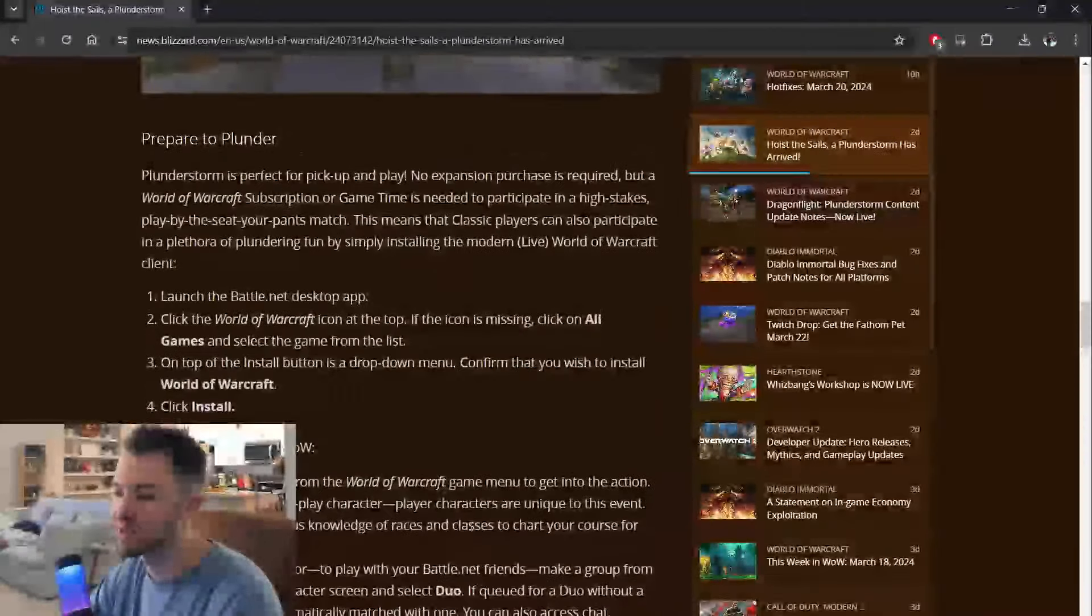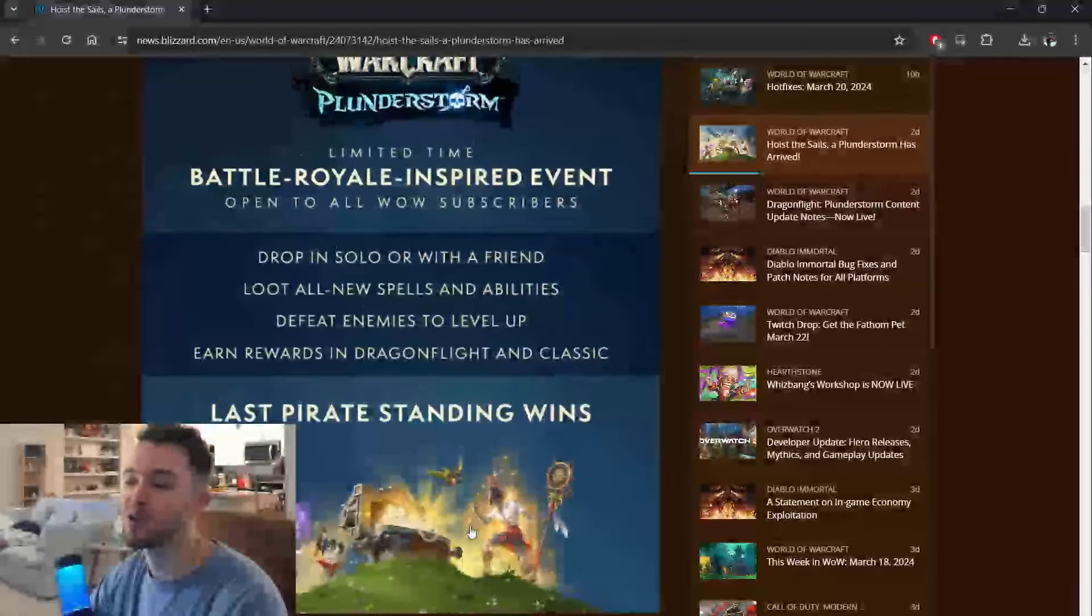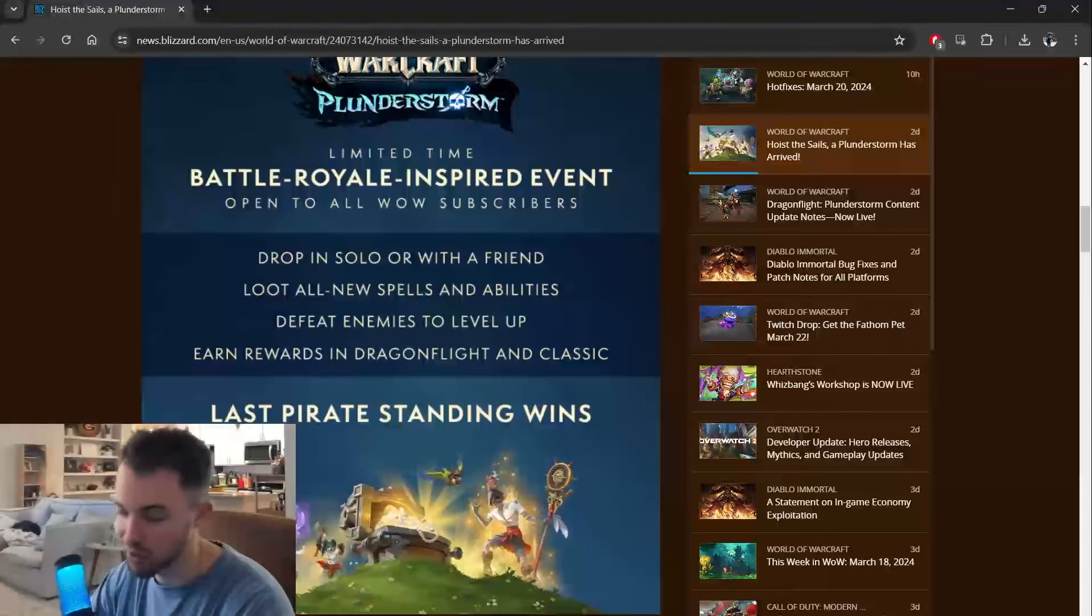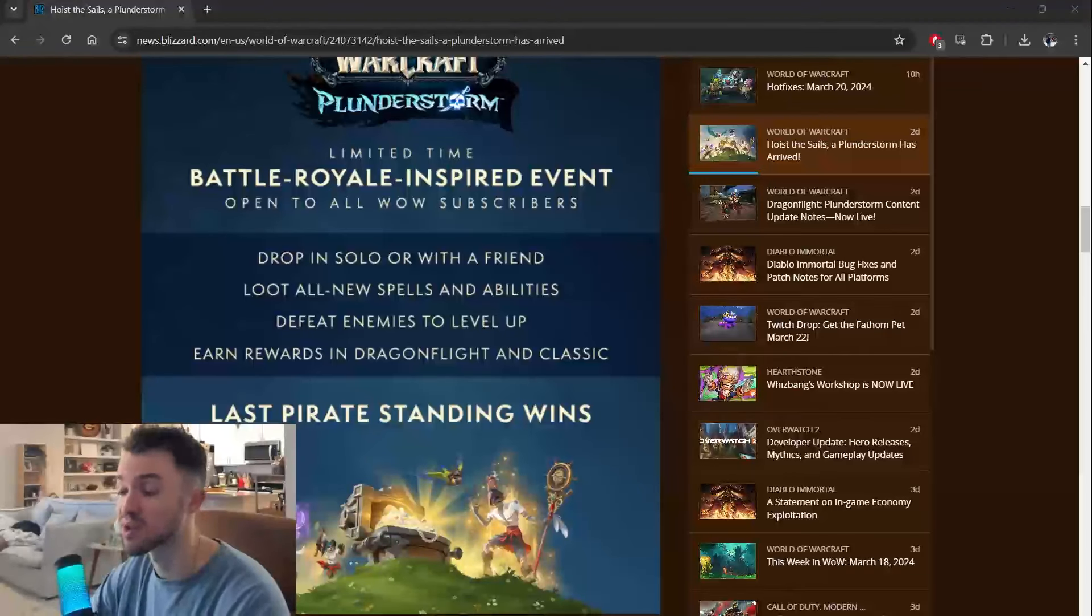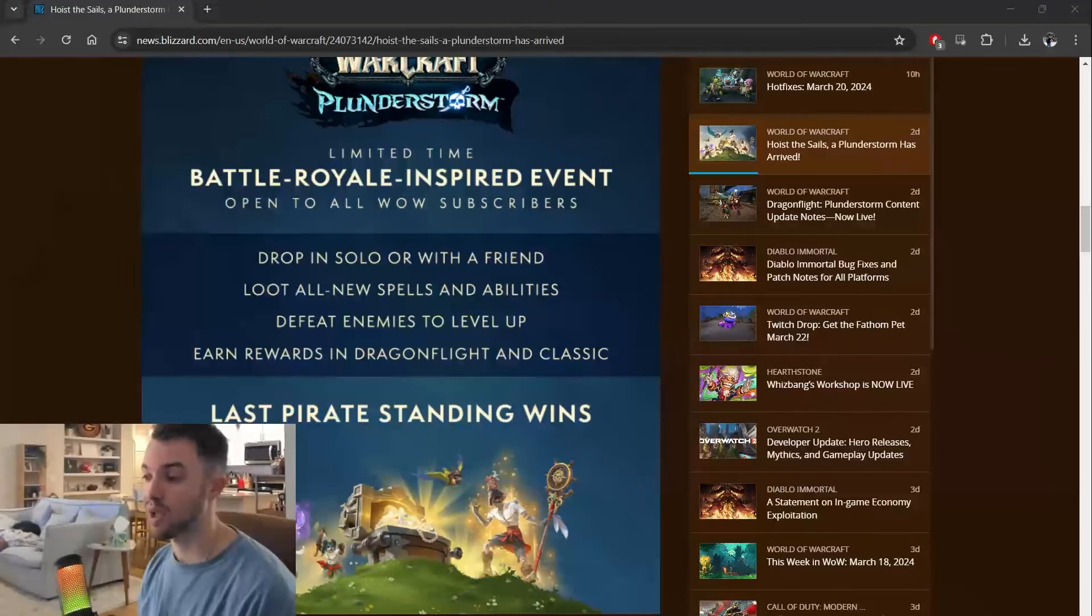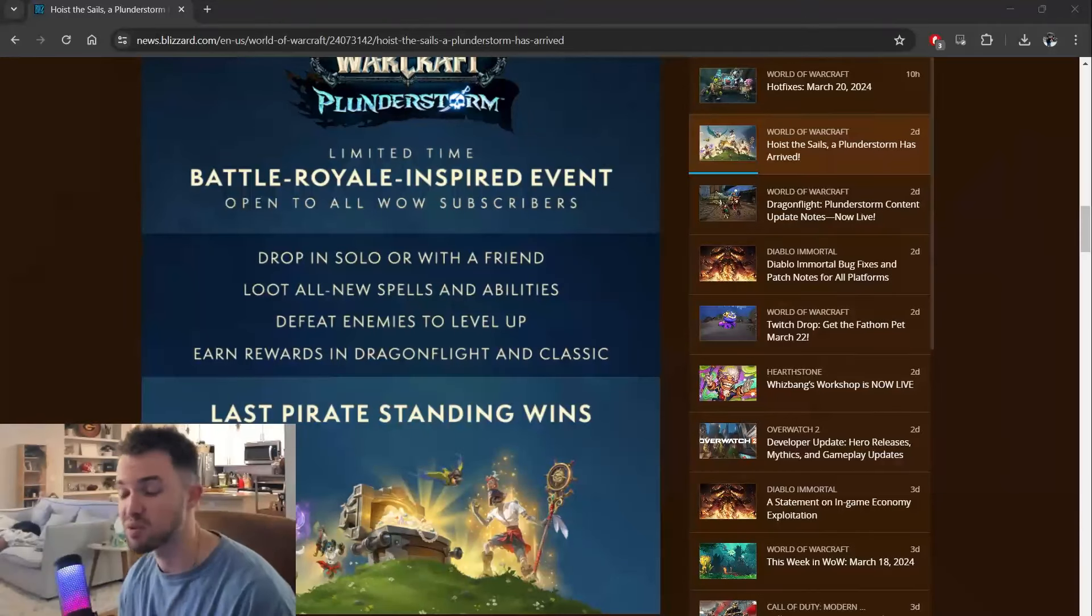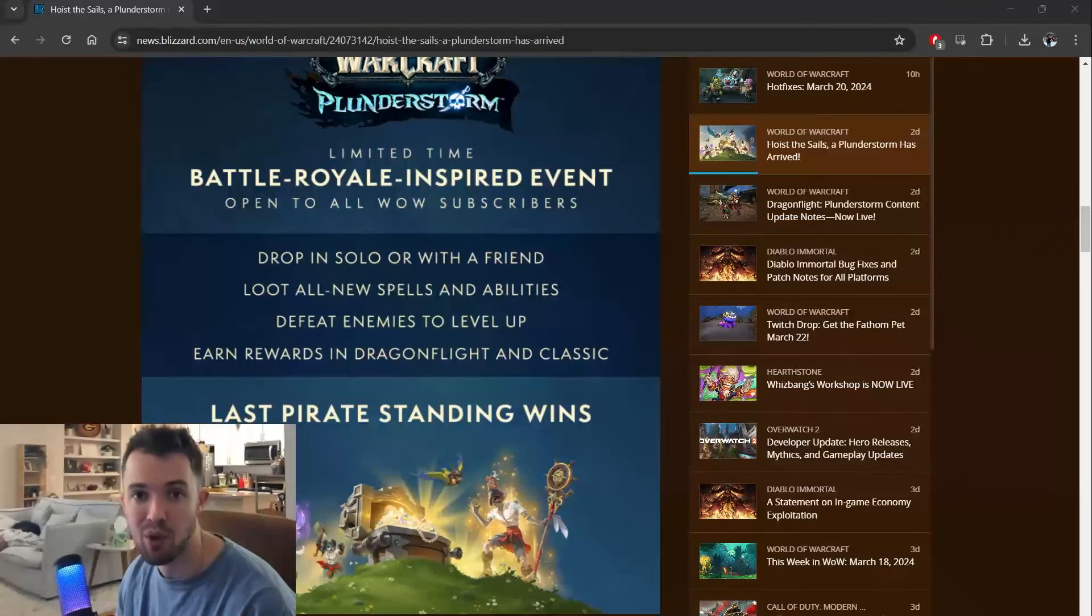The point of this is this is not normal World of Warcraft. This is completely different. They are going out of their way to try something new because that's what players want. They want new experiences.